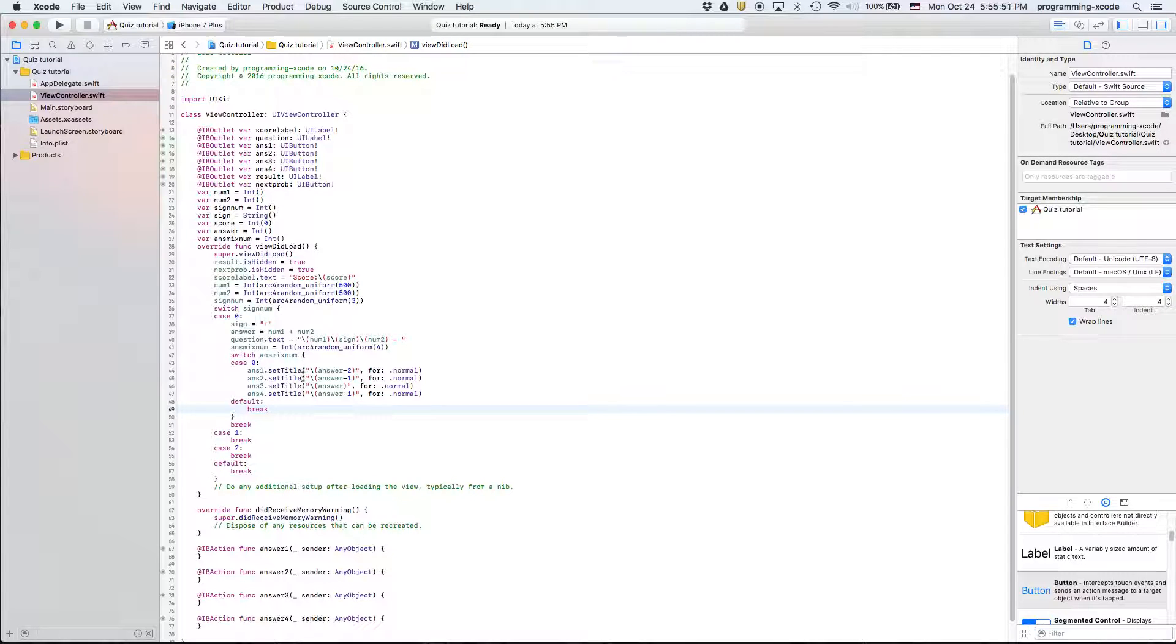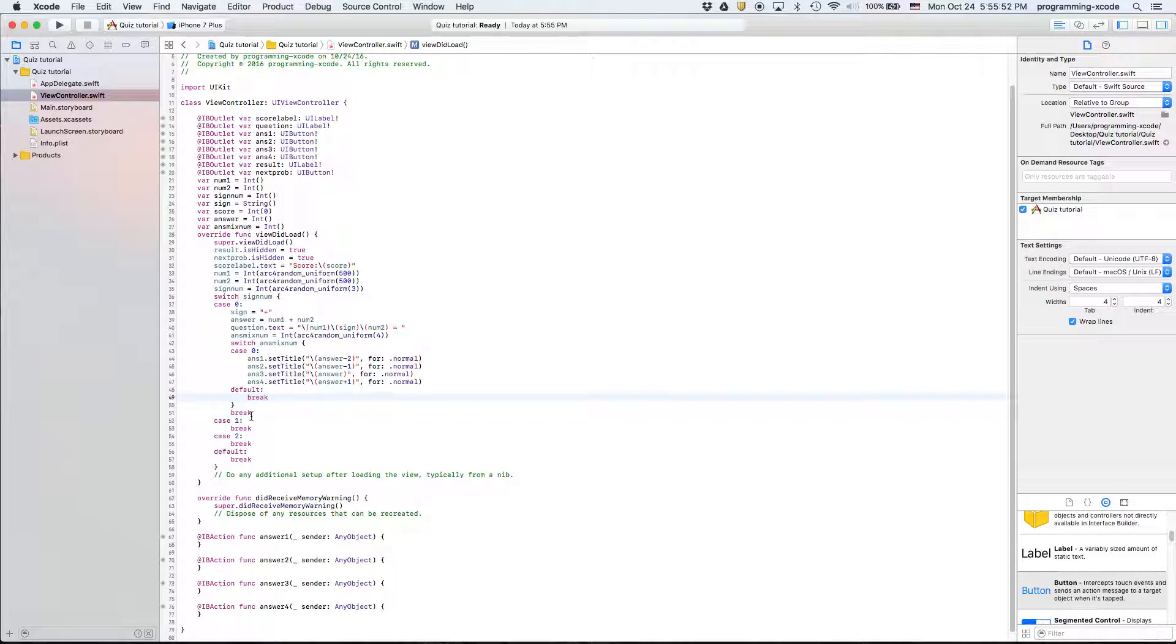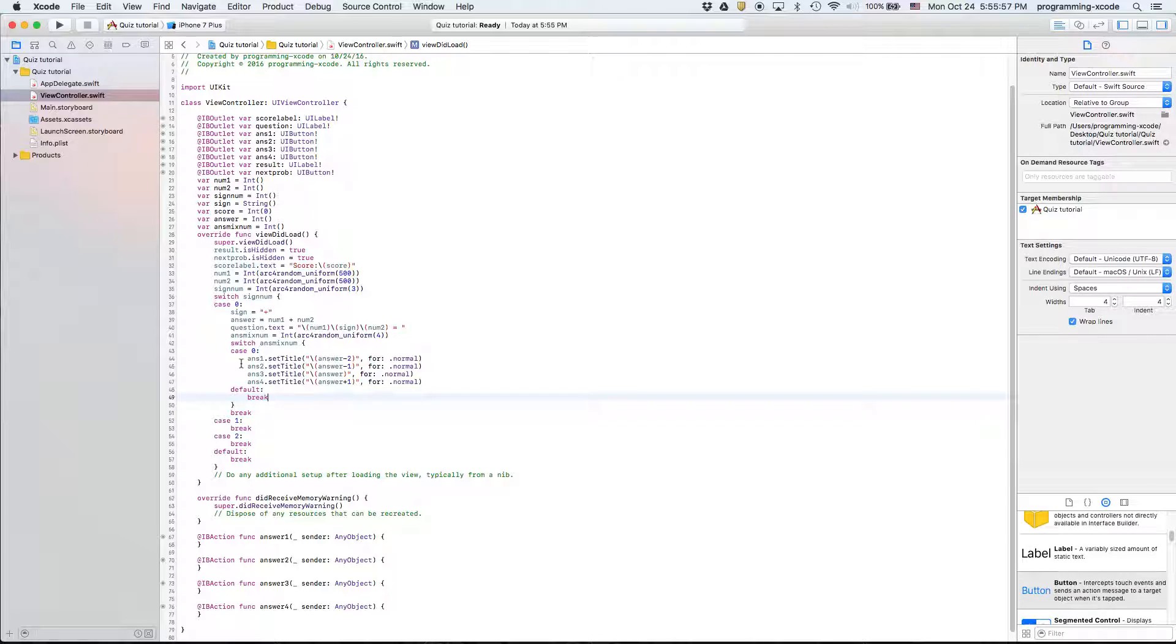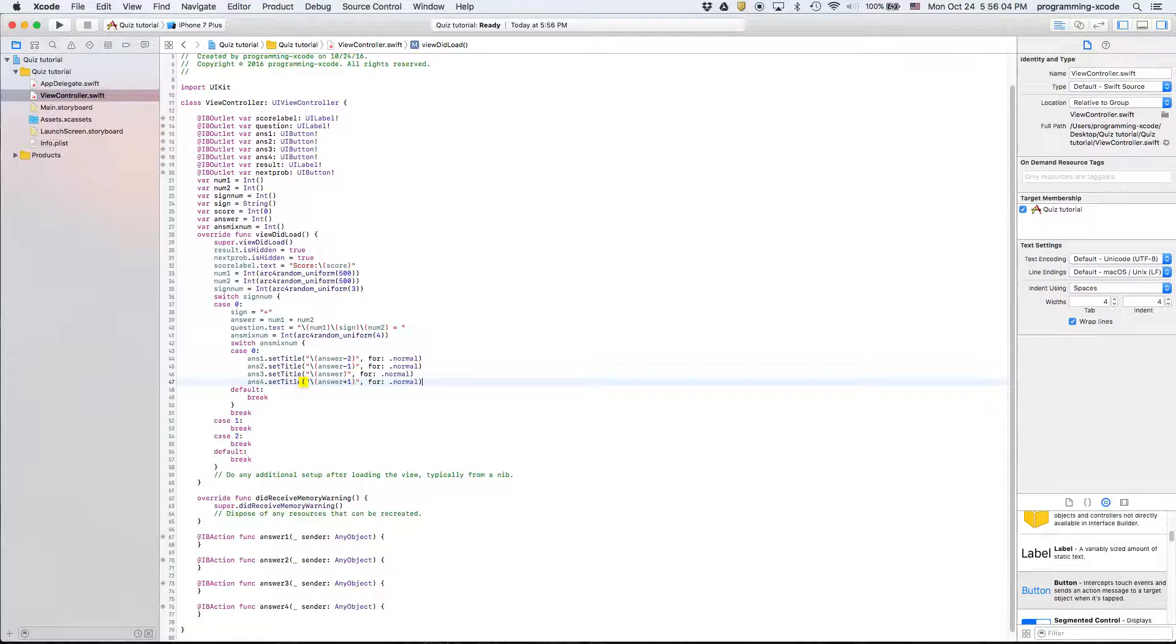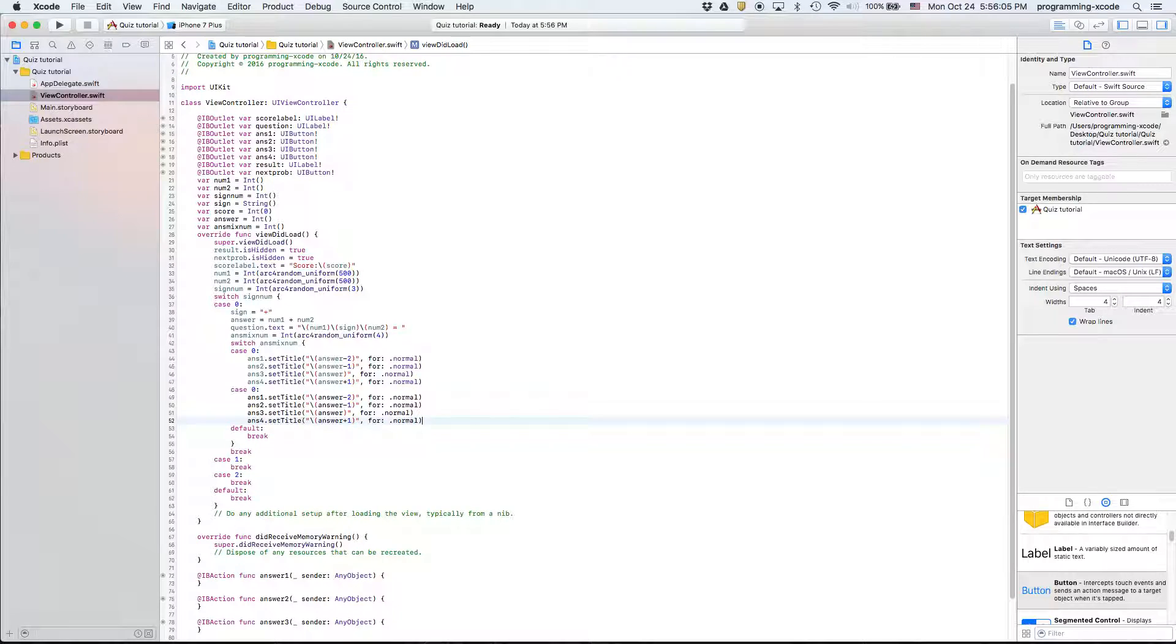So this is part two, we're going to continue on what we did last time. If you remember we started on the titles and what we're going to do right now is we're going to copy that and paste that so that we now have a case one.